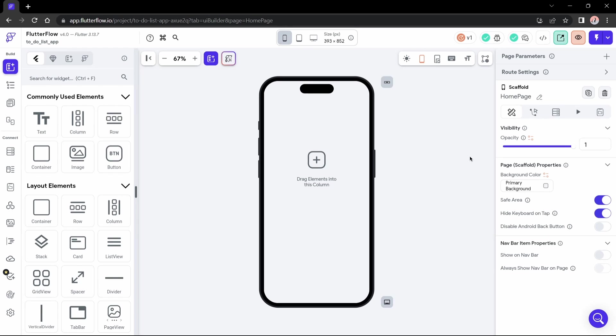Hello everyone, Andrew here. In the previous video we talked about the basic fundamentals and the Flutter Flow interface. If you didn't watch it, I'll leave it on the card for you to check it out.